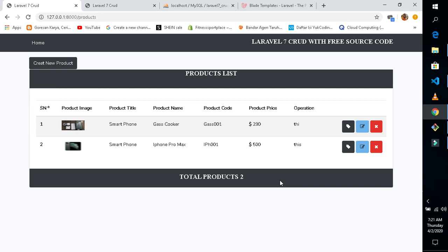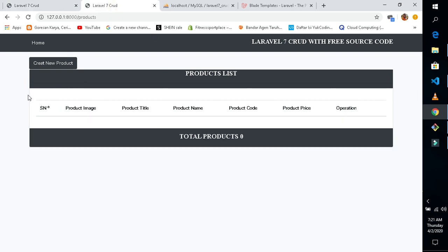As you guys know, the CRUD is just a full element: update, edit, delete, and create. So let me show you the demo of this project before I give you the source code.